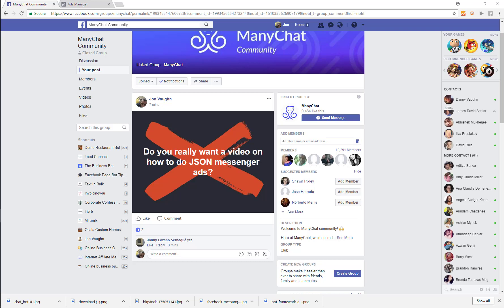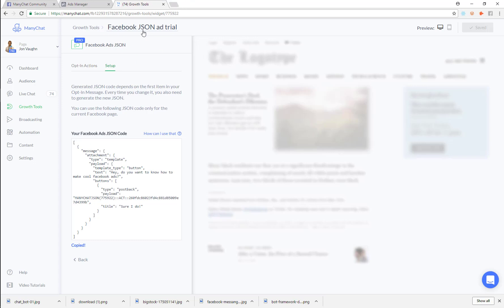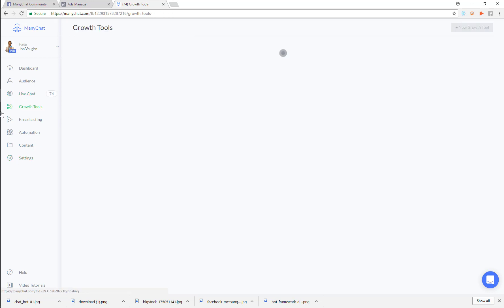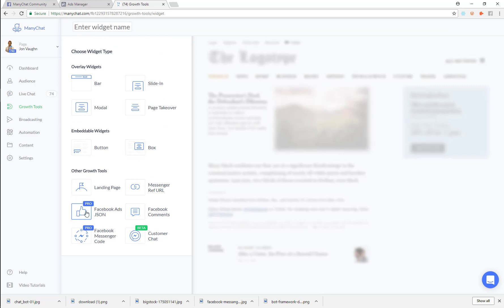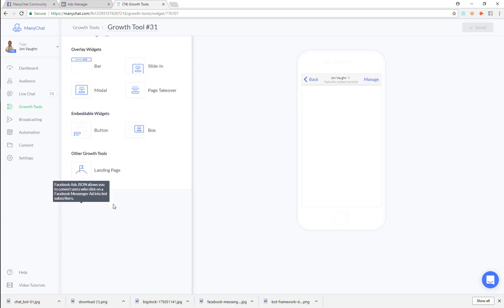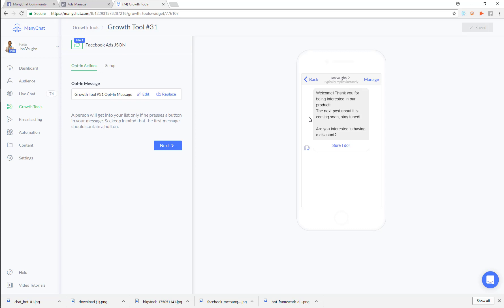What's up MiniChat community. I'm going to make this video because I see a lot of posts asking how to do this. This is obviously about Facebook JSON ads. If you don't have the growth tools option you may need to upgrade to Pro — it's $10 a month and it's totally worth it.